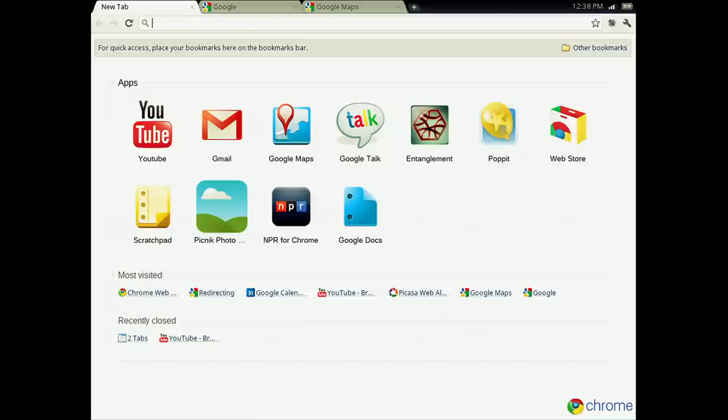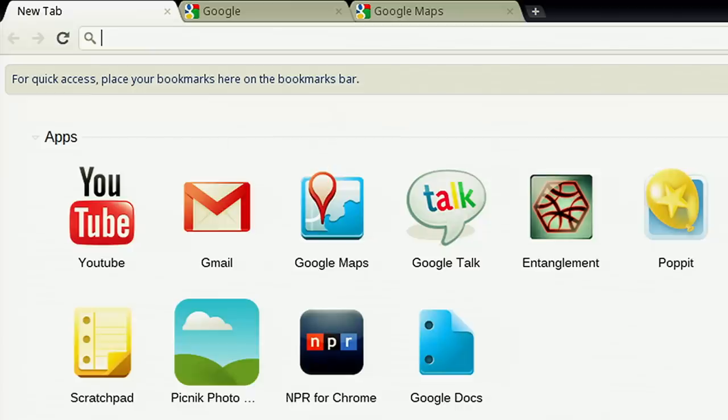Because you'll probably be installing a lot of apps, we dedicated a section of the New Tab page entirely to apps, so you can get to them quickly.